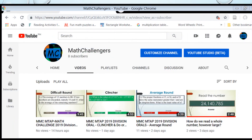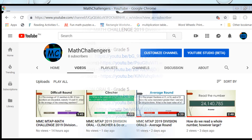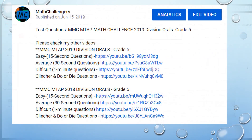For more practice, check my other videos.